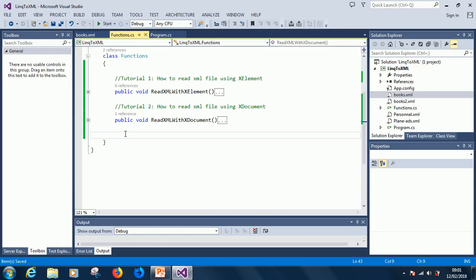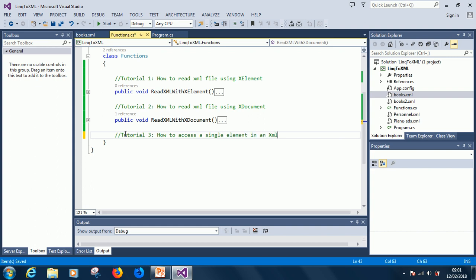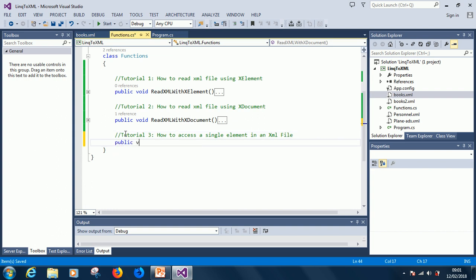This is Tutorial 1, Tutorial 2, so let's start Tutorial 3. You can follow along in this tutorial. Also, remember to subscribe and click on the subscribe button so you get updates when I make new lessons. How to access a single element in an XML file. Let's call it public void AccessSingleElement.